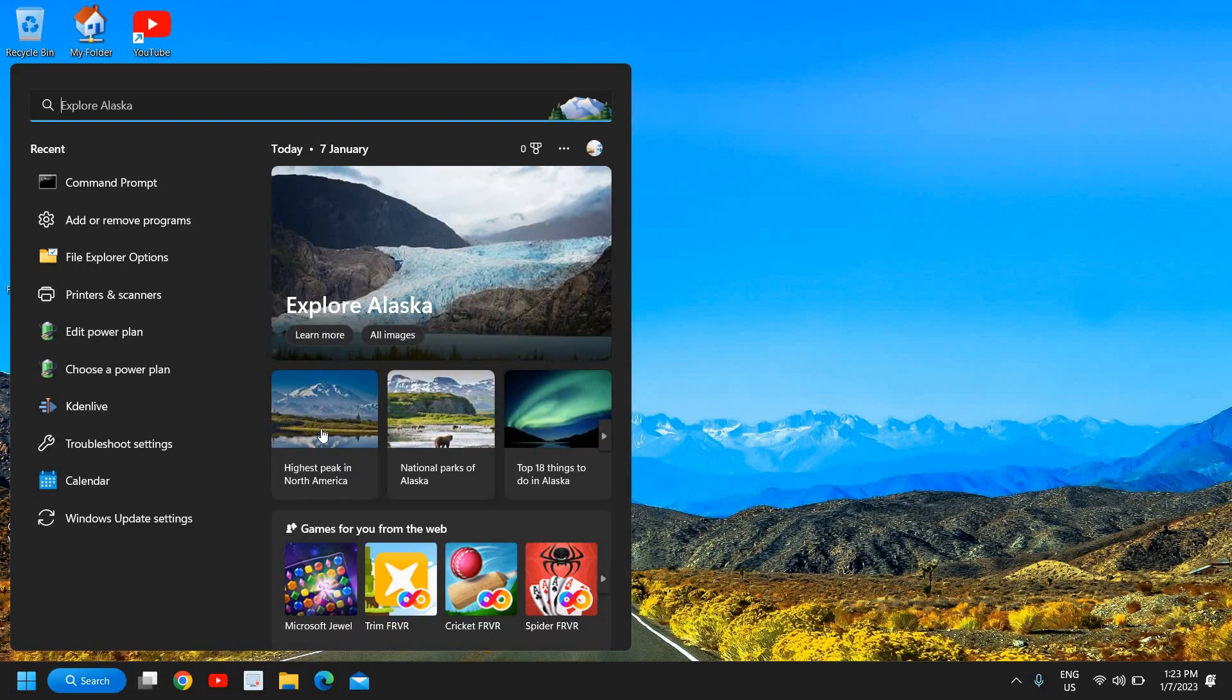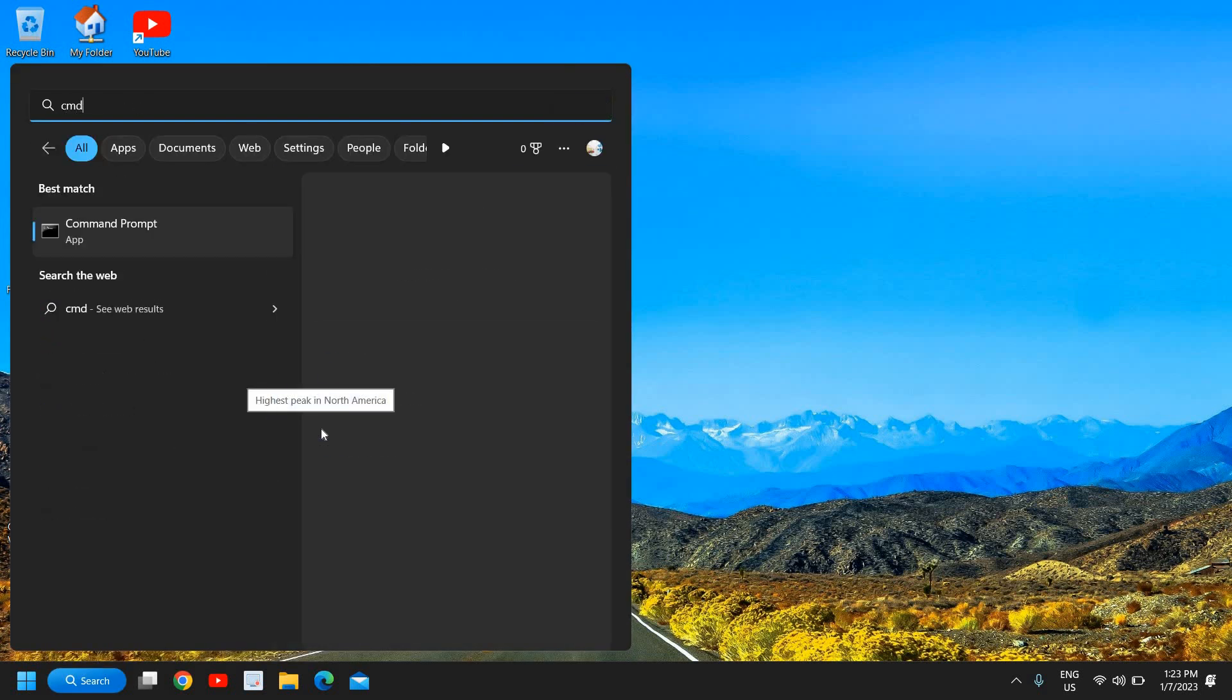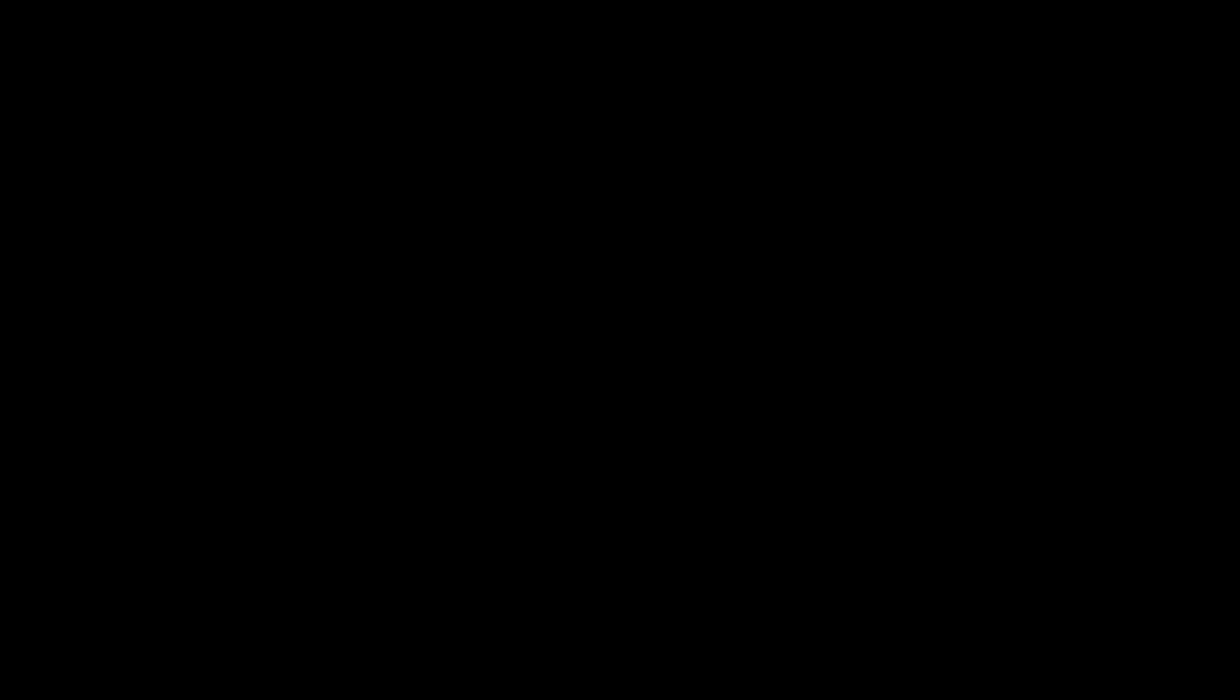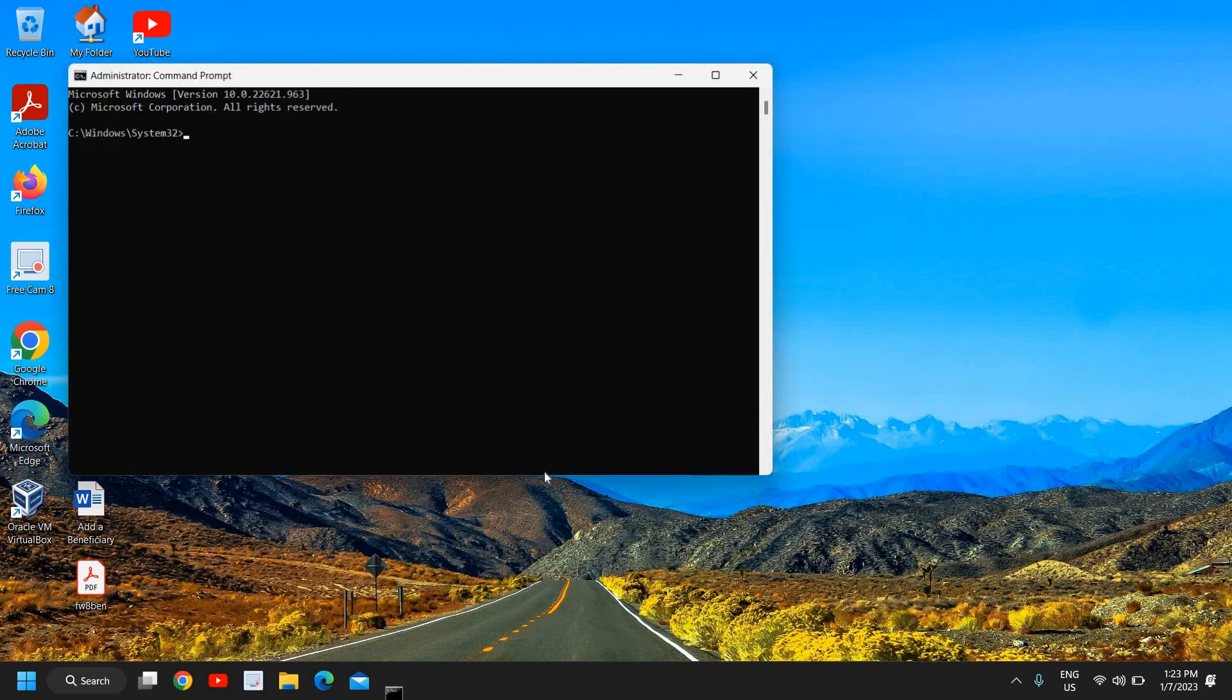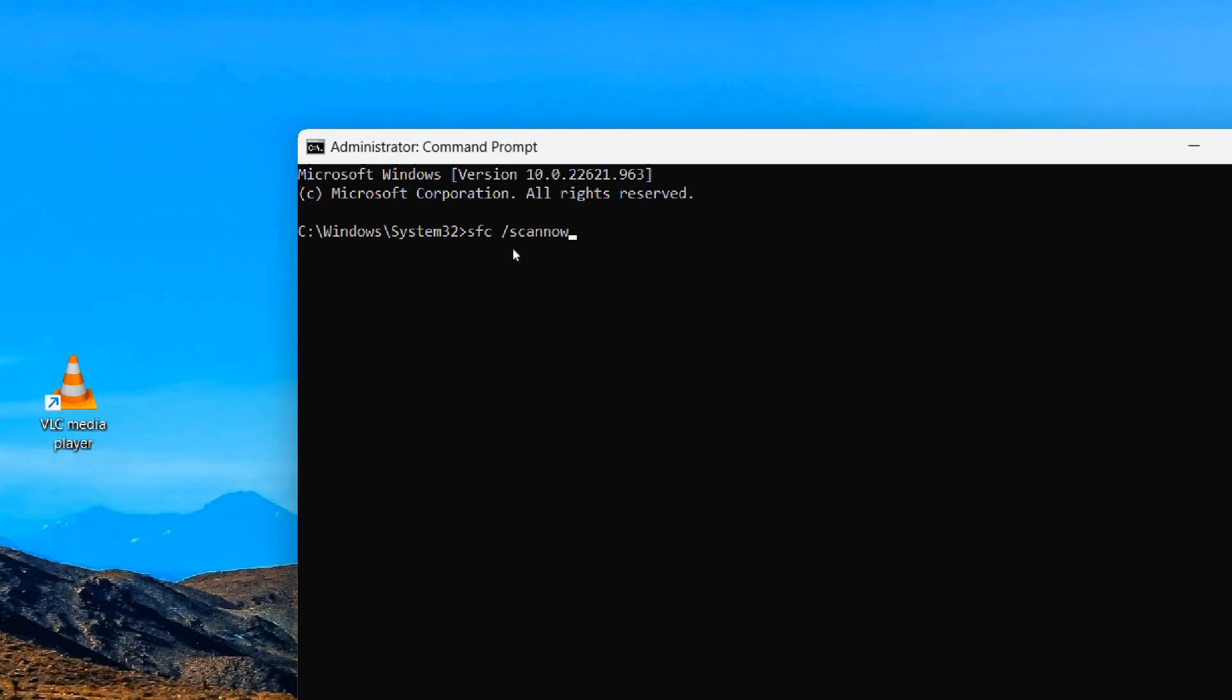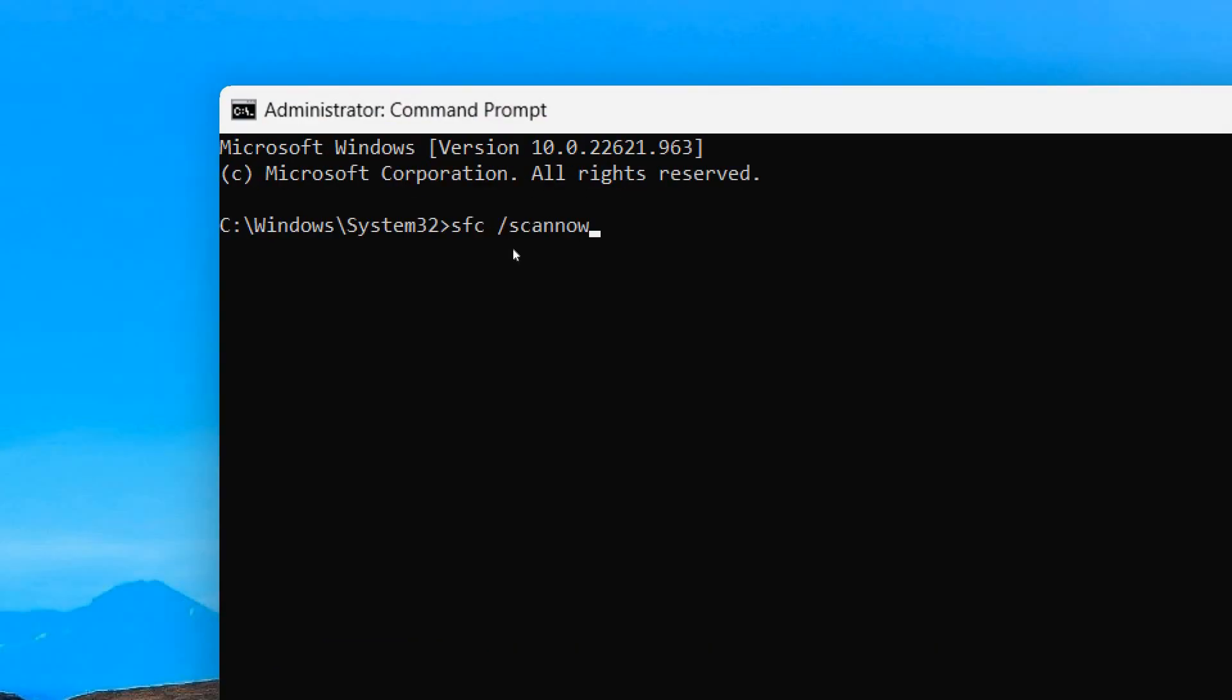You can click on the Search icon and type CMD and the best match will be Command Prompt. So you don't have to click on Open, you need to always click on Run as Administrator and it will ask you to say Yes. And here you need to type SFC space forward slash scannow.